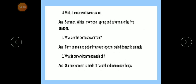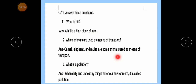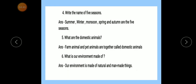Now read again. Number 1 — What is a hill? A hill is a high piece of land. Number 2 — Which animals are used as a means of transport? Camel, elephant and mules are some animals used as a means of transport. Number 3 — What is pollution? When dirty and unhealthy things enter our environment, it is called pollution. Number 4 — Write the name of five seasons. Summer, winter, monsoon, spring and autumn are the five seasons.